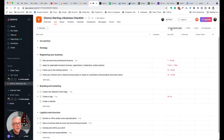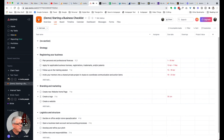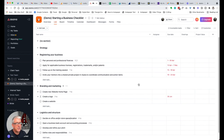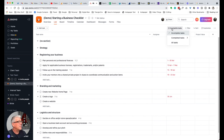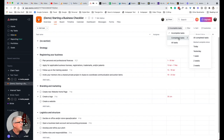Here we are in our Asana project and we have our list of tasks, some of which are overdue, none of which are assigned, but these are the incomplete tasks — the ones that we're working on. In order to get to the completed tasks, it's not immediately obvious; it's hidden in this top menu here. We're looking at our incomplete tasks, and for completed tasks we do have a number of options available to us.